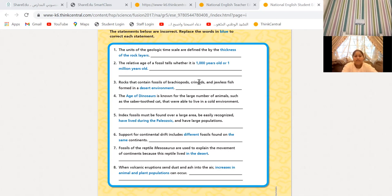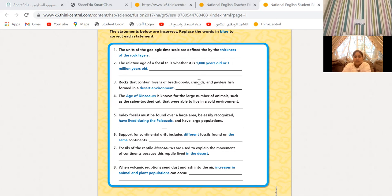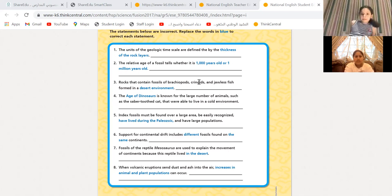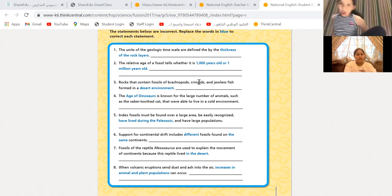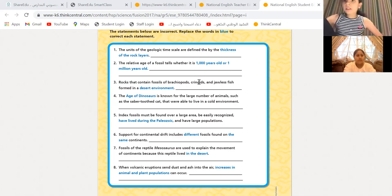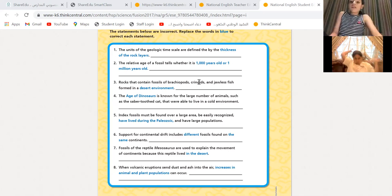That's not true. The units of the geologic time scale — how do we know them? They are defined by what? Not the thickness. Who tells the story? Fossils that are in the rocks. Excellent. Because who tells the story and the age of these rocks? Not the thickness — the fossils between those layers. The fossils. Excellent. Thank you, Amal.